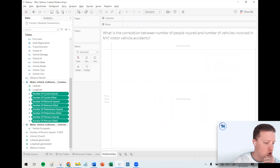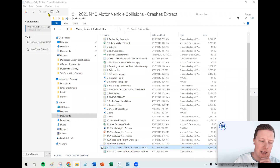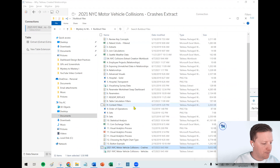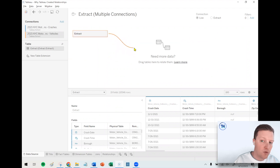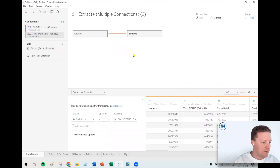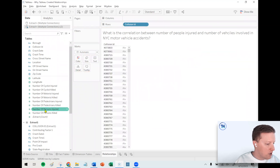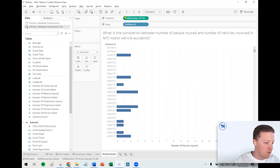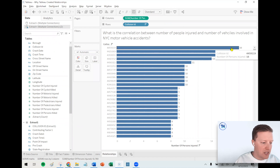A relationship would be our alternative. In a relationship, Tableau is not duplicating rows of data — it's just relating them on the worksheet at the level you asked it to. I'll reconnect the crashes and vehicles data, and this time instead of going into the physical layer, I'll keep this at the logical layer to create a relationship with collision ID equals collision ID. Popping over to the relationships view — did this duplicate? Showing the labels — there's just 18 people injured in this collision, not the inflated number we saw with the join.